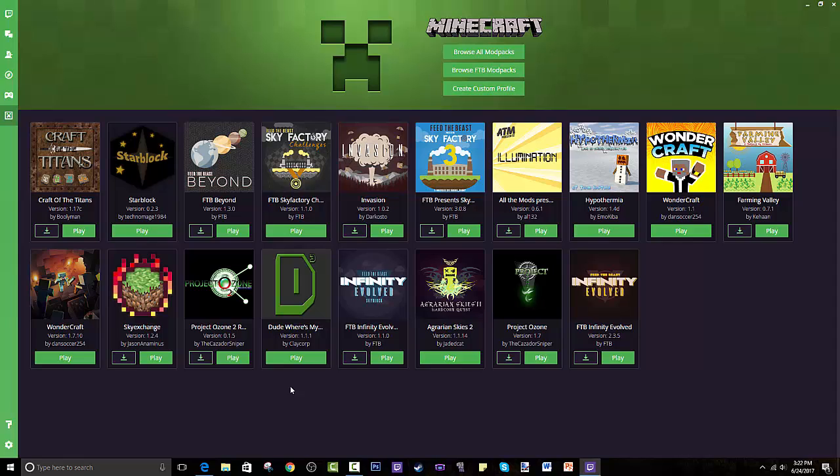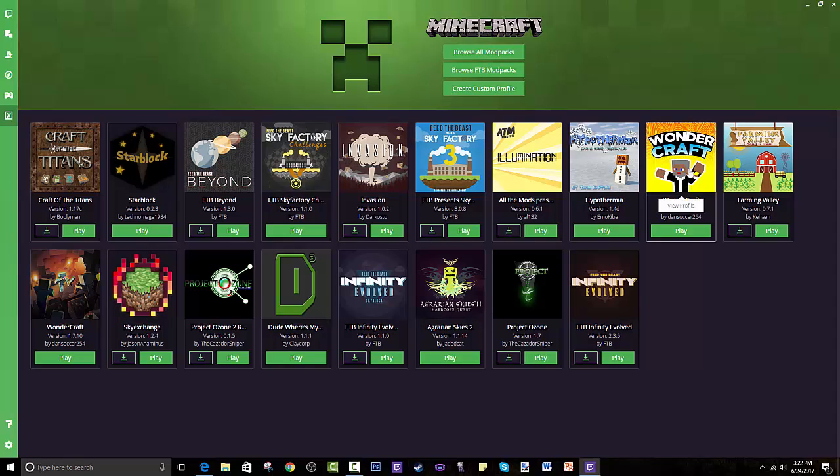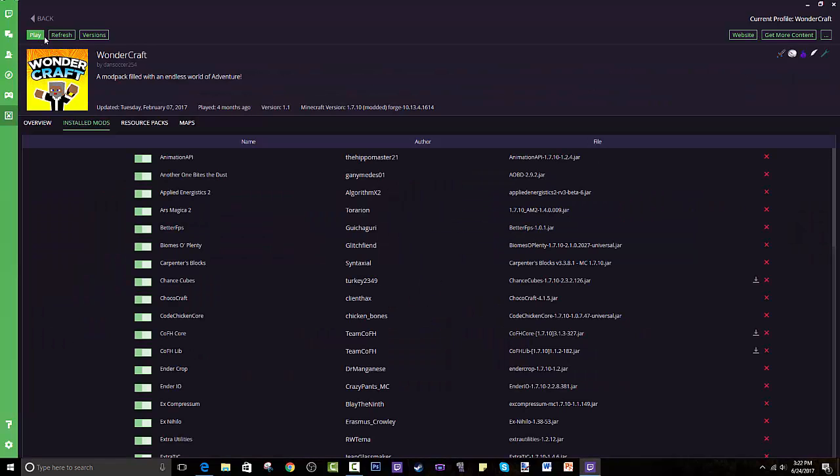These are all the modpacks I've installed but it would be empty for you guys. You can create your own modpacks, very fun. I've done that too. Mine is called Wondercraft, it is super fun. I hope you guys go and check that out too just to see what it is.